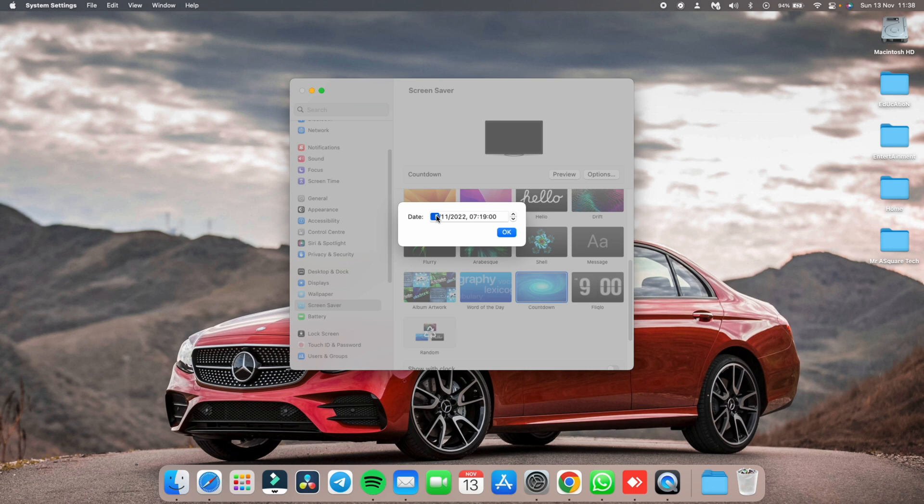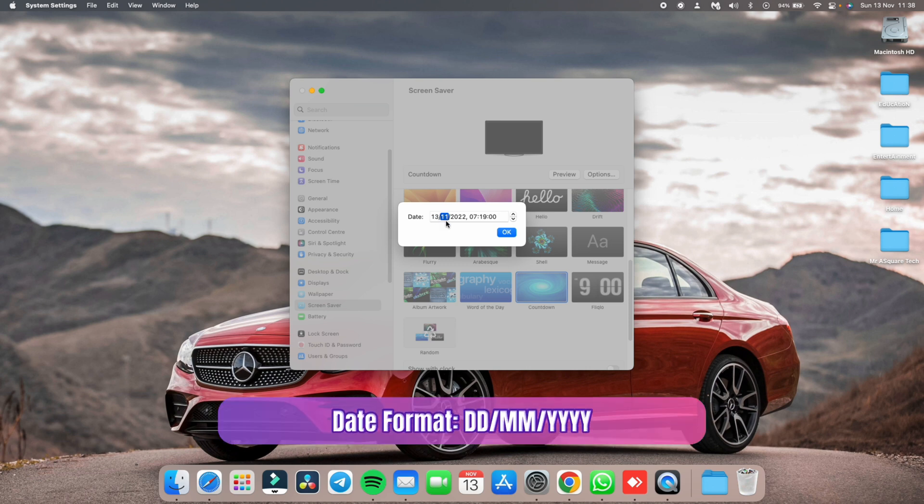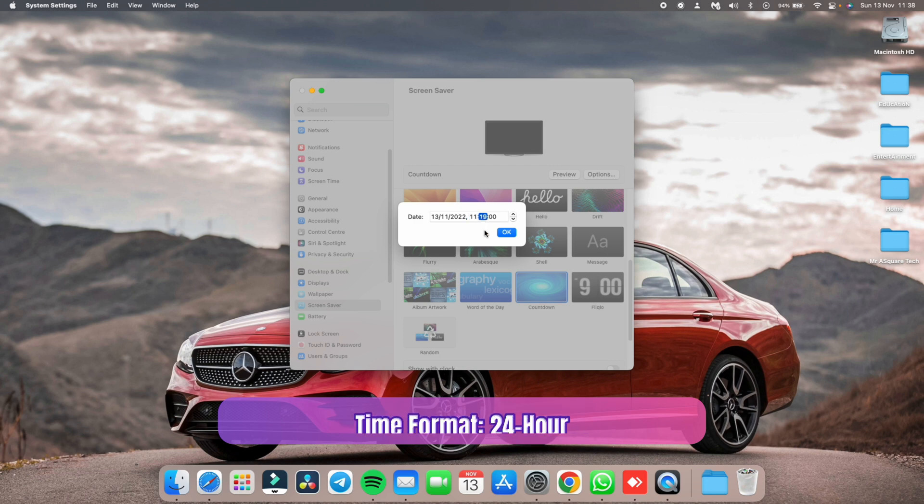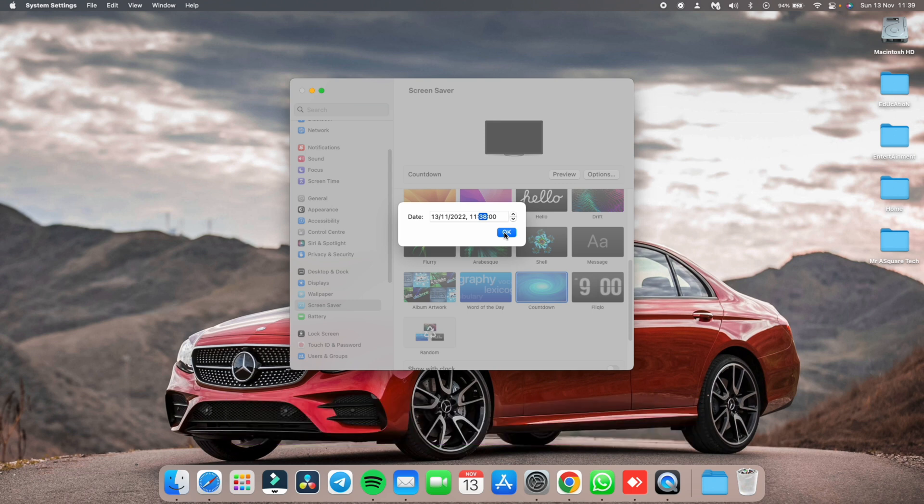By the way, the date is in DDMMYYYY format and the time is in 24 hour format. Whatever the date and time you set here, that is when it starts the countdown timer.